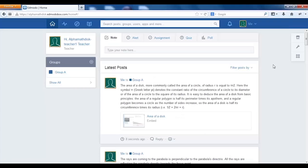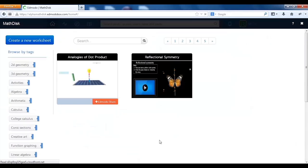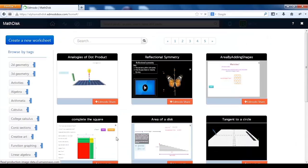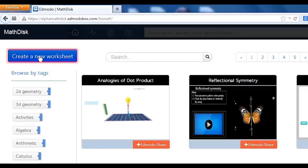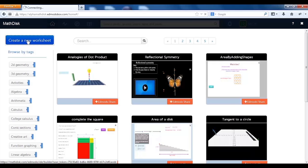If you would like to create your own worksheet, launch the MacDisk app from Edmodo, and you will arrive back at the MacDisk gallery page. Click the create a new worksheet button in the top left corner.